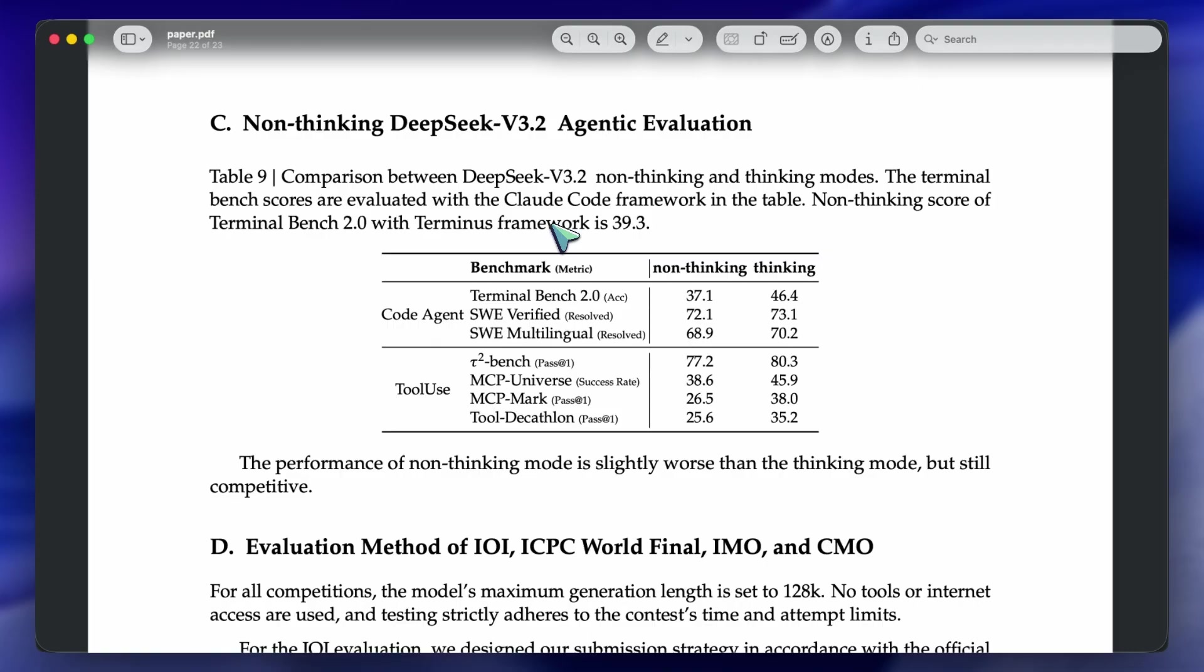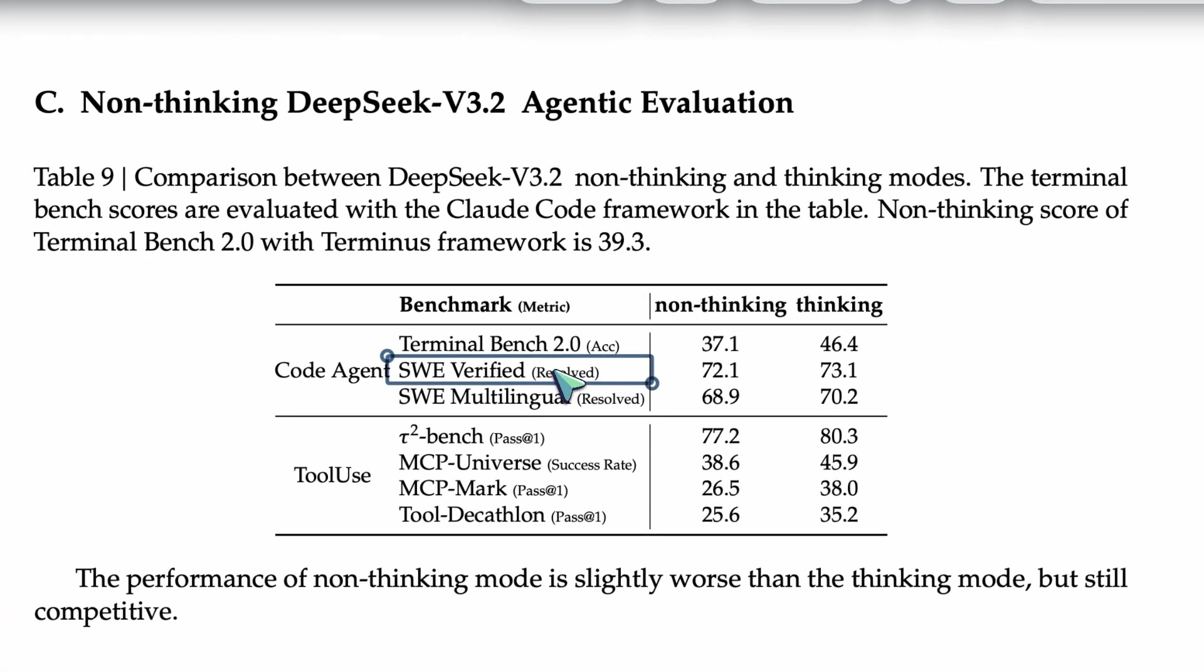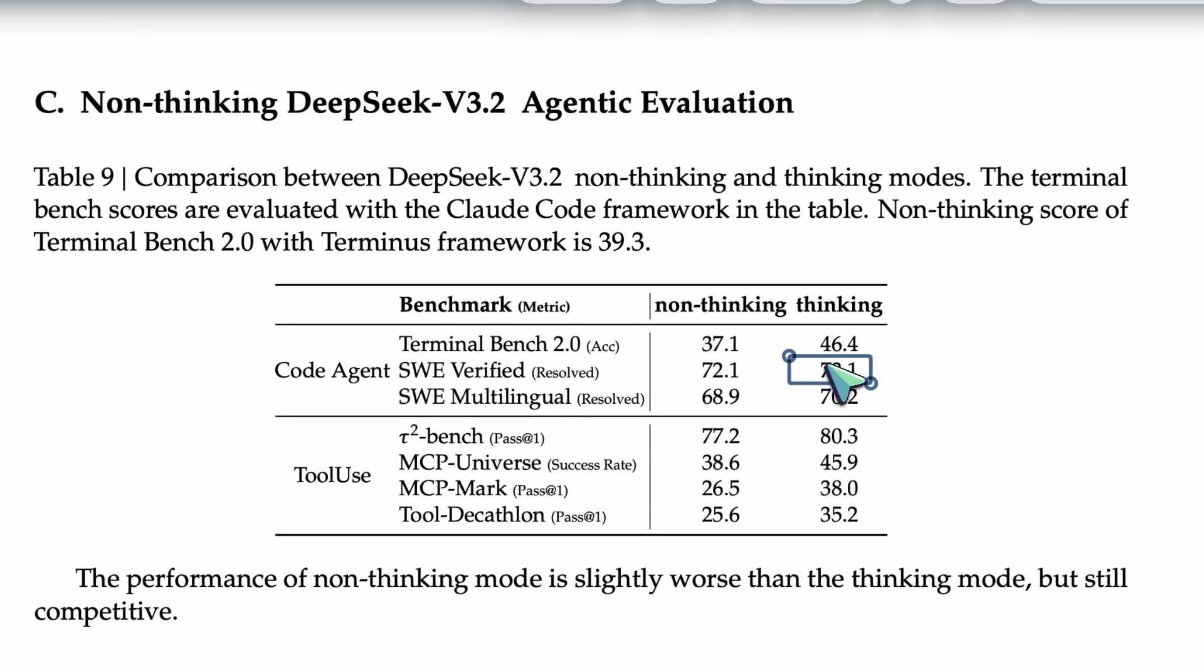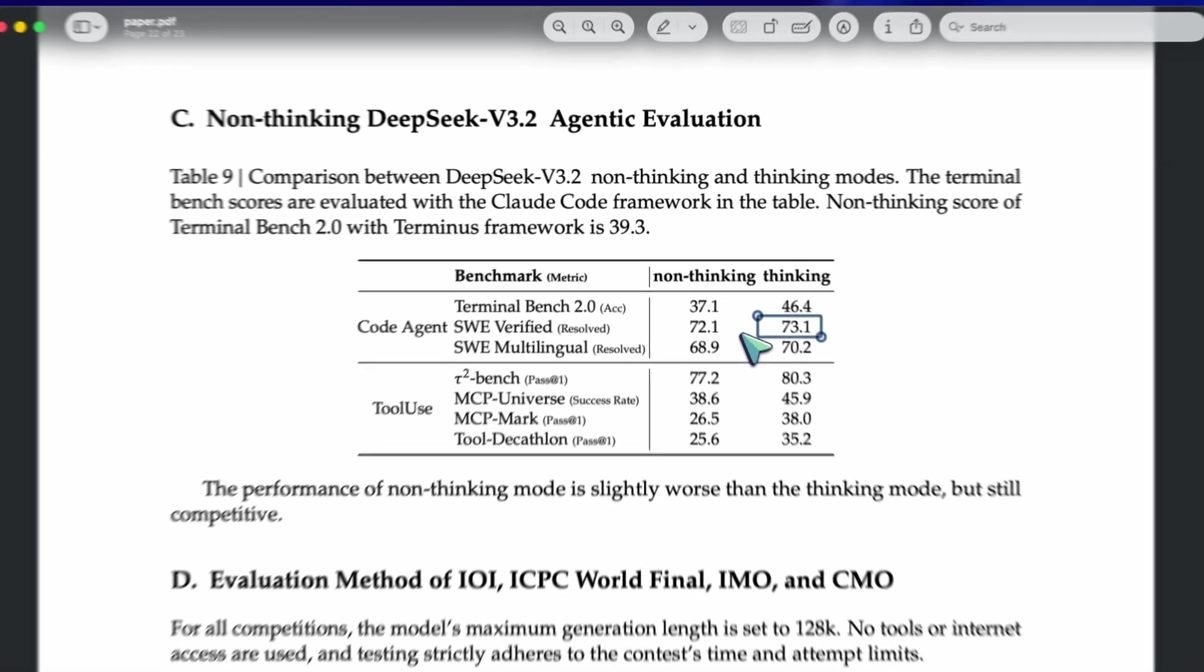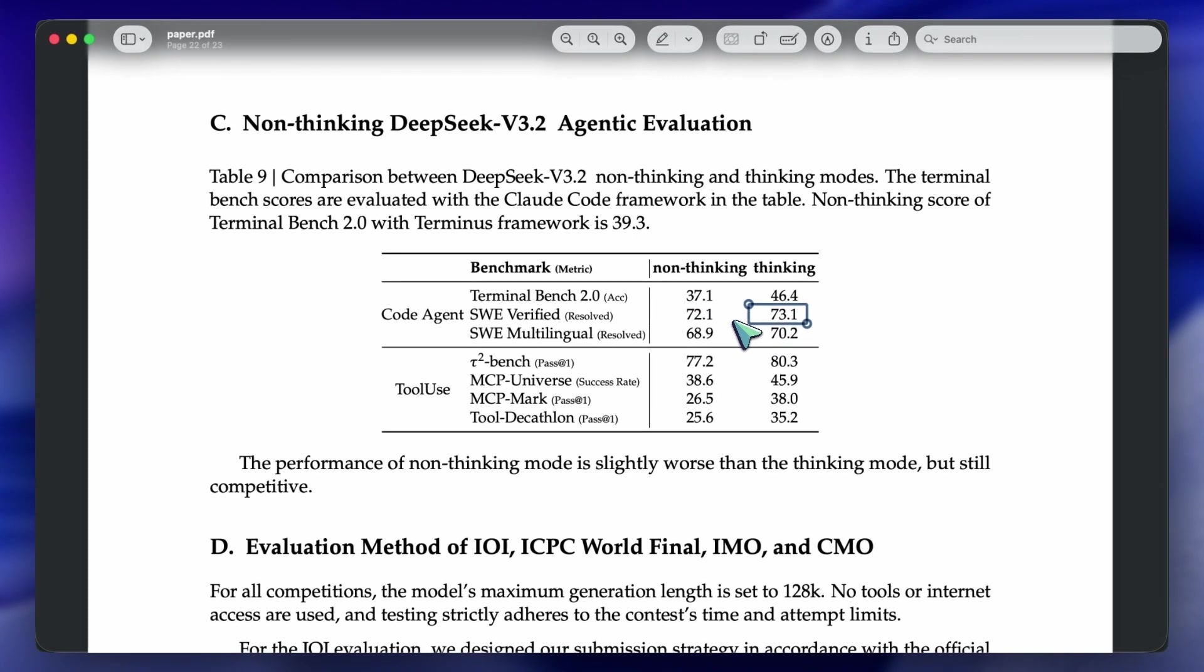In their benchmarks, specifically on things like SWE Bench Verified, which tests how well an AI can fix real GitHub issues, DeepSeek v3.2 significantly outperforms other open-source models. It's closing the gap with Claude 4.5 Sonnet, which has been the king of coding agents for a while. But, I have to be direct about the limitations.